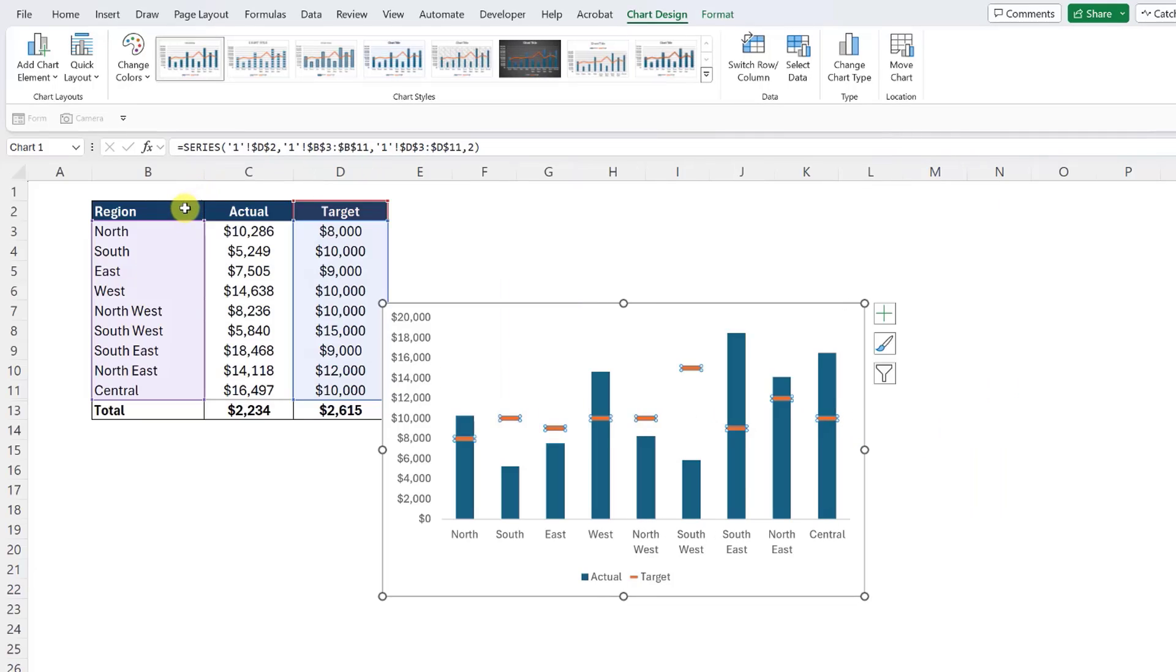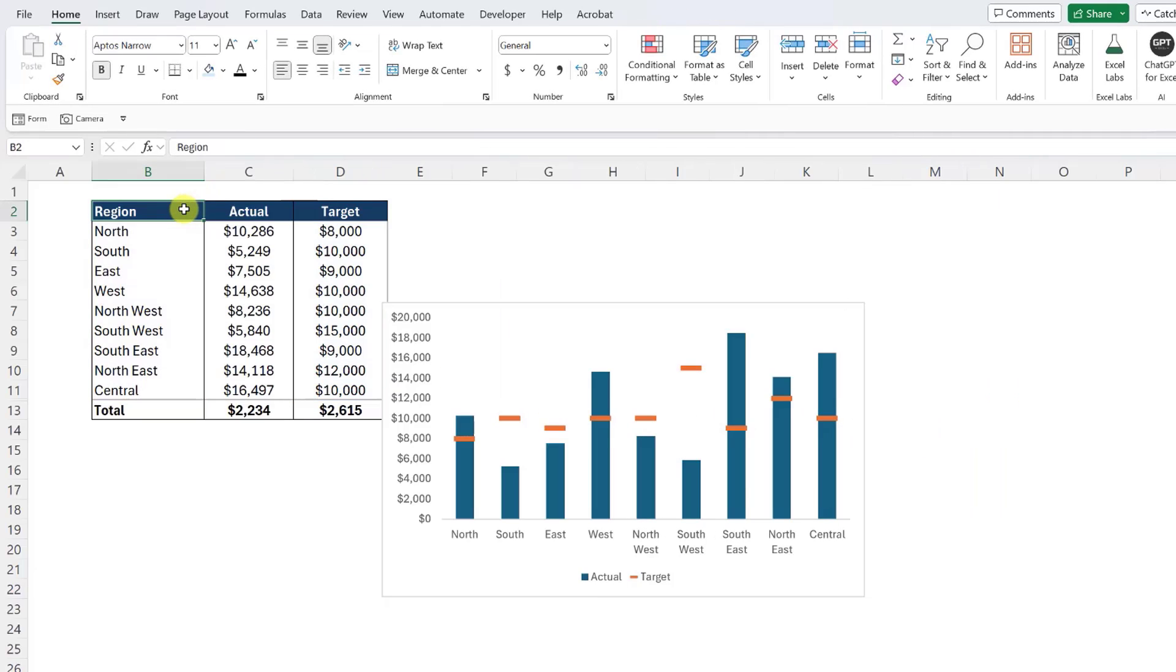Now we can easily see which regions have hit their target, which are close to hitting their target, and which are really far off.